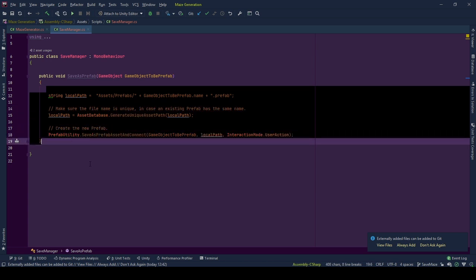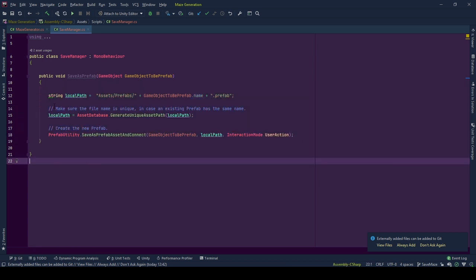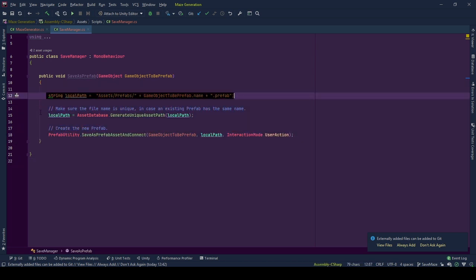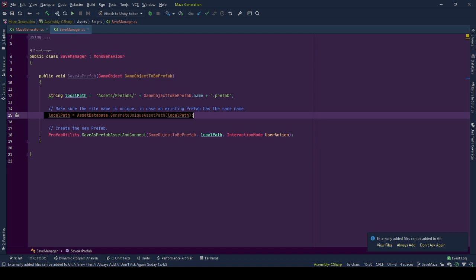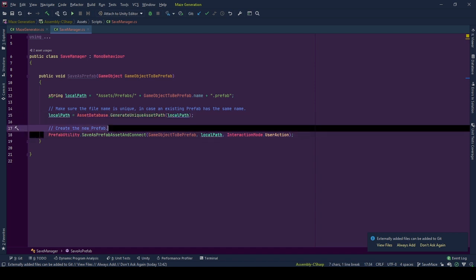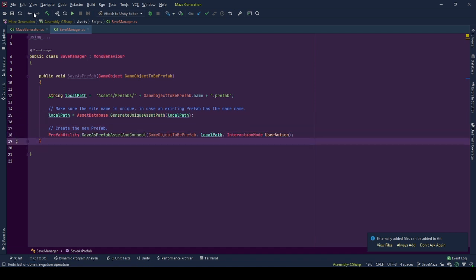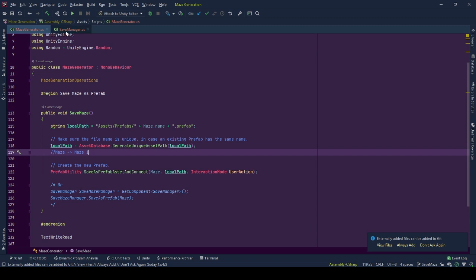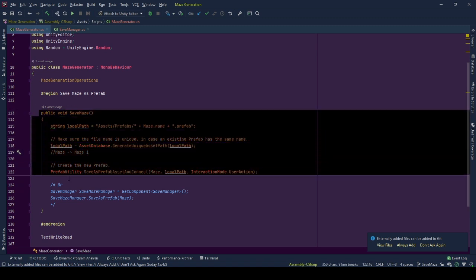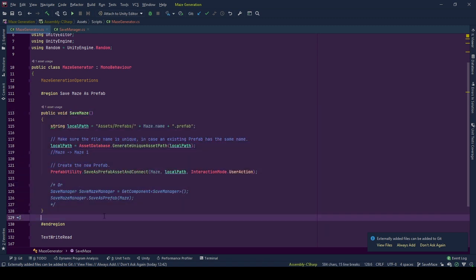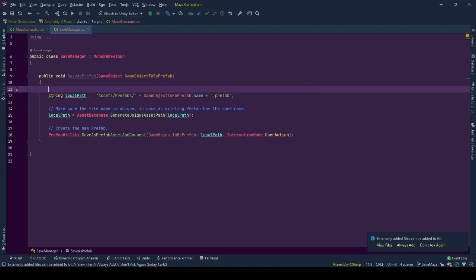And the same process as the save maze generation from maze generator: create local path, make local path unique, save the game object as prefab. It will be up to you how you want to save a game object as prefab by putting the responsibility in class or dividing between classes.